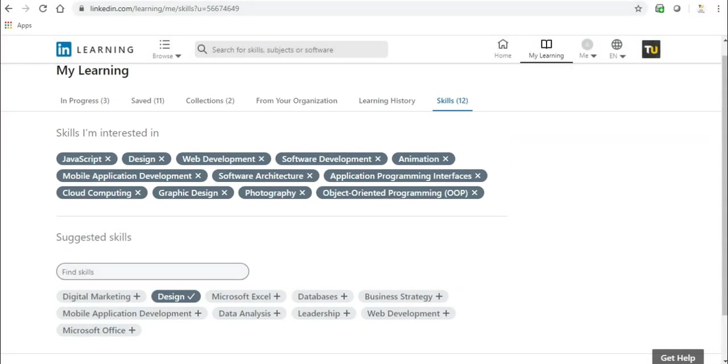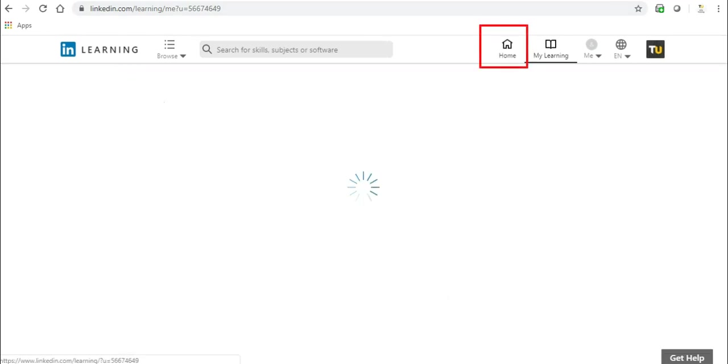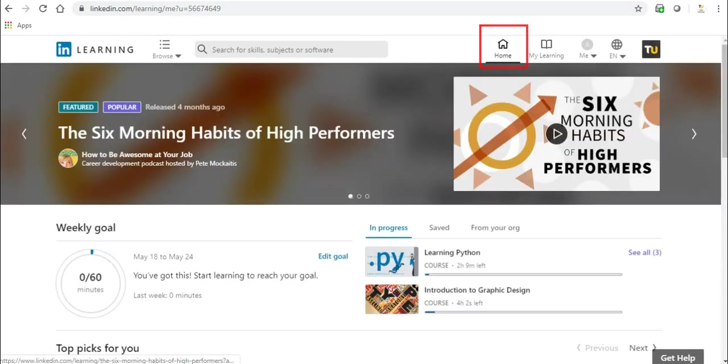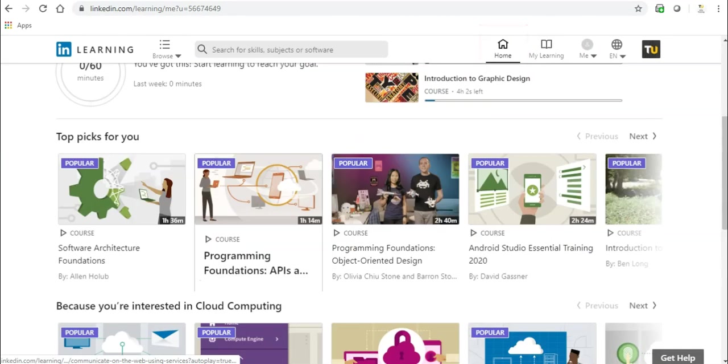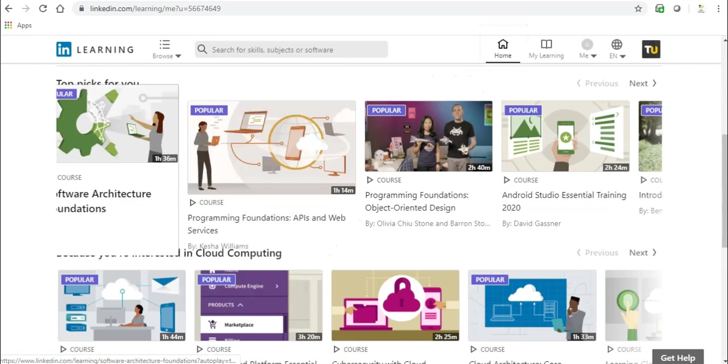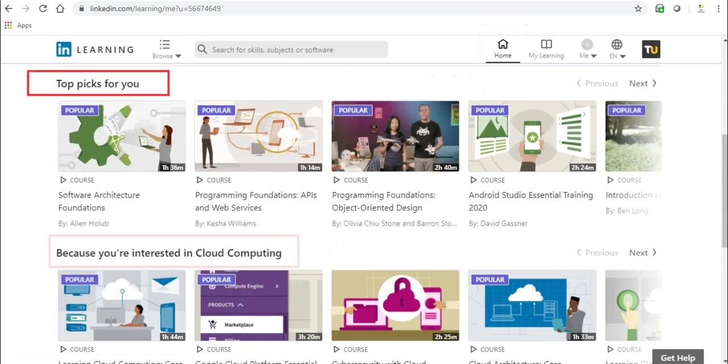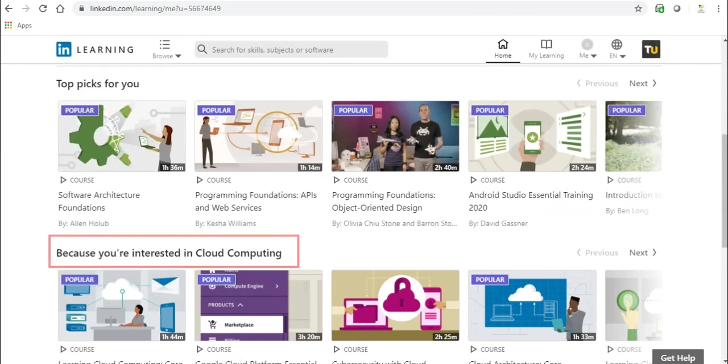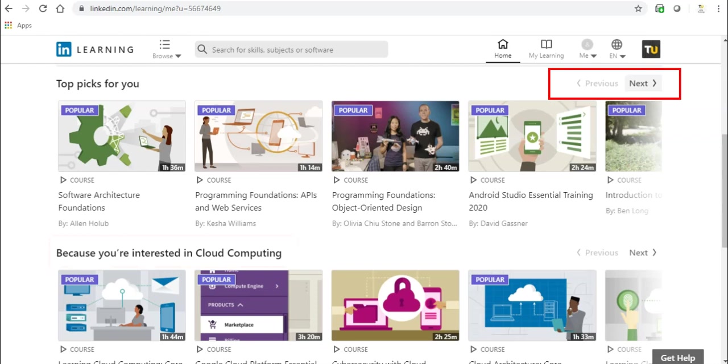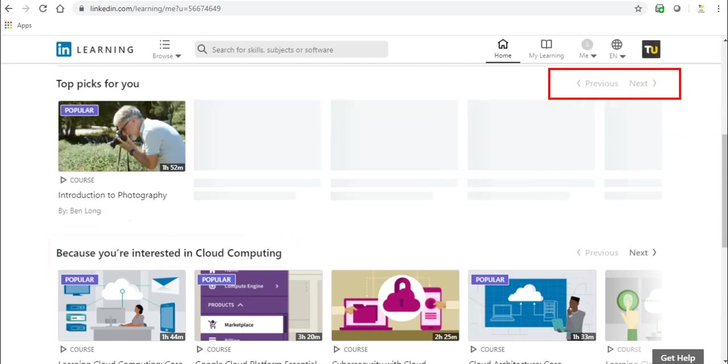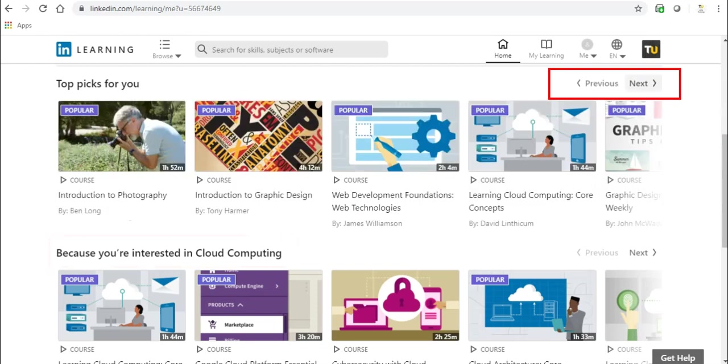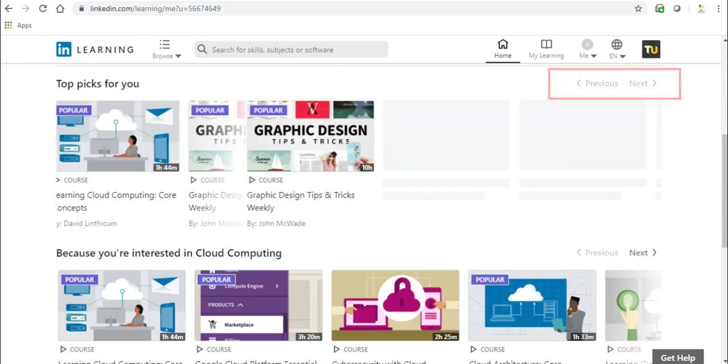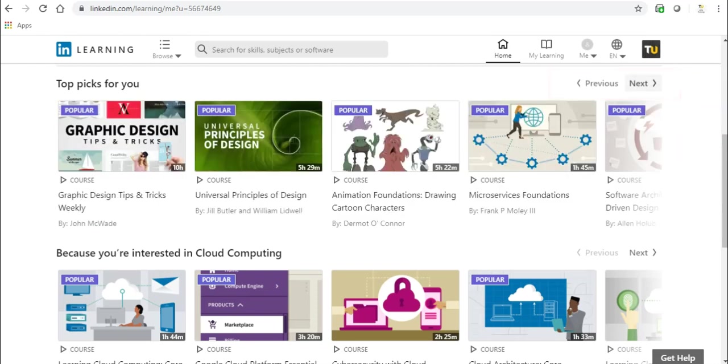LinkedIn Learning will recommend courses based on your viewing history as well as skills you have selected. To view recommended courses, click the Home tab. Scroll down to a few different sections such as Top Picks for you and Because you're Interested in. Use the Next and Previous buttons on the right-hand side of the screen to scroll through more courses for each section.